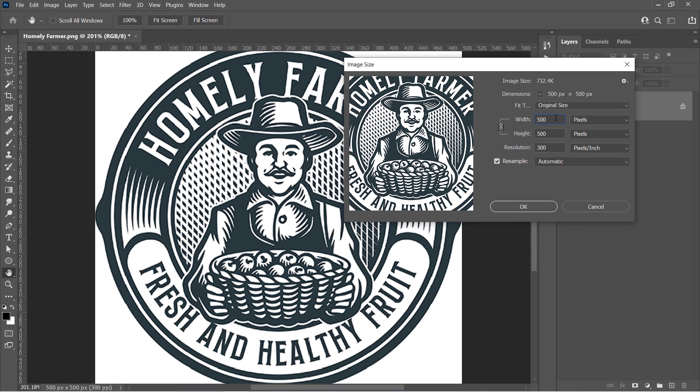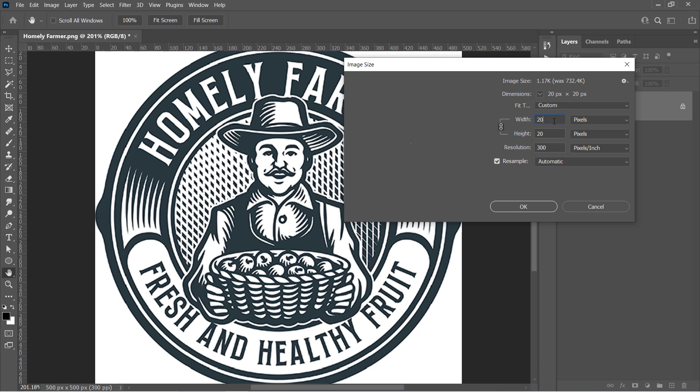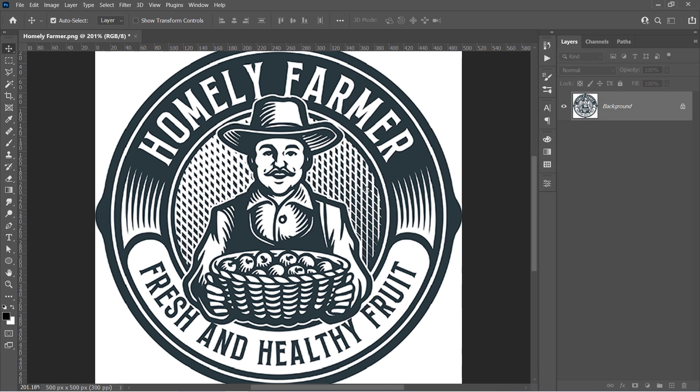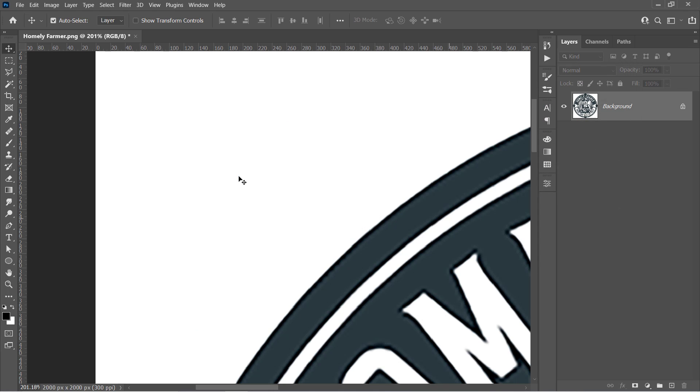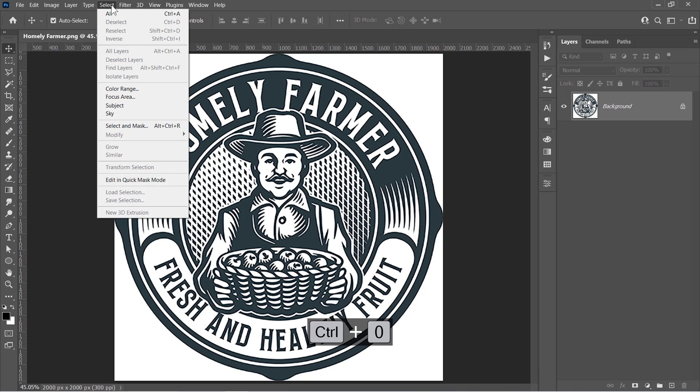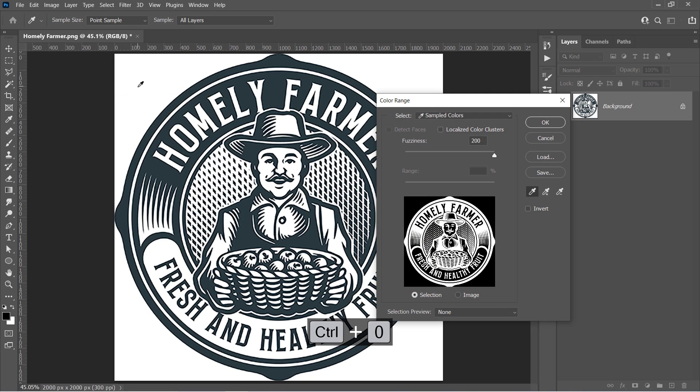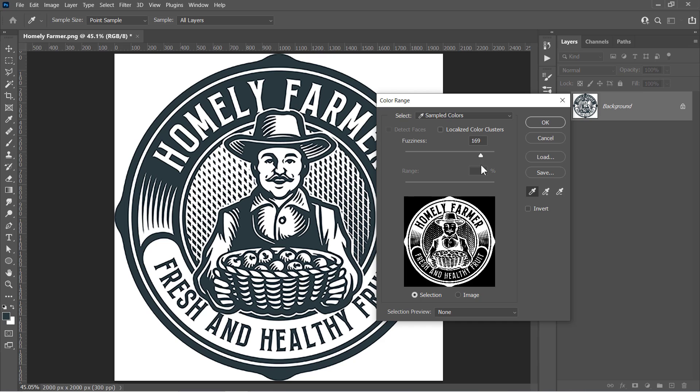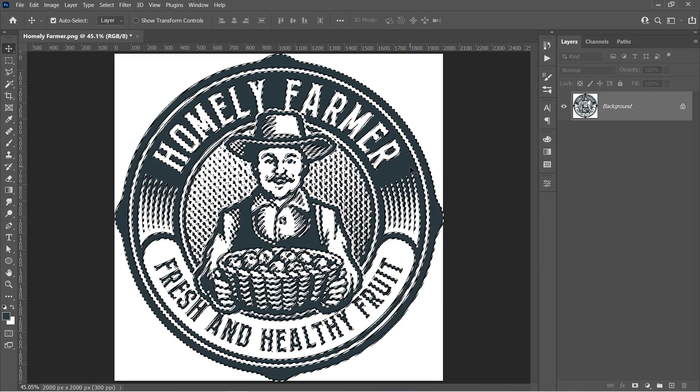Change any dimension to around 2000 pixels, then click OK. Zoom out with CTRL and 0. Now go to Select and choose Color Range. Pick the logo color with the Eyedropper tool. Then increase fuzziness all the way to 200. And make sure the Invert is unchecked. Then click OK.